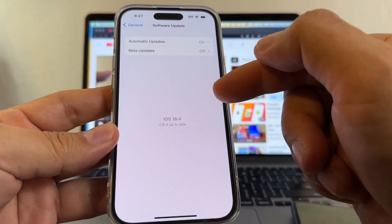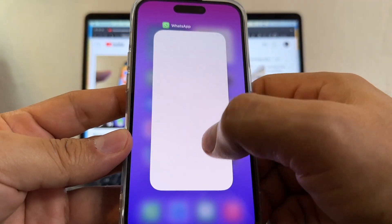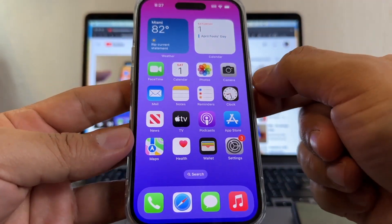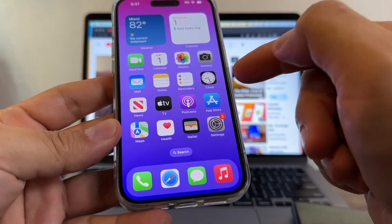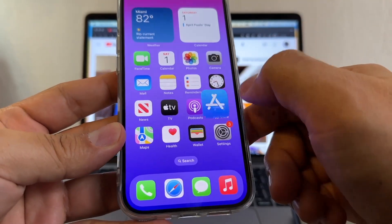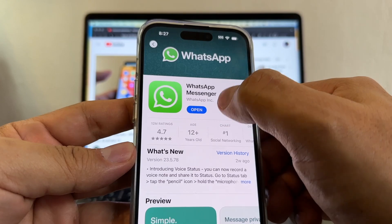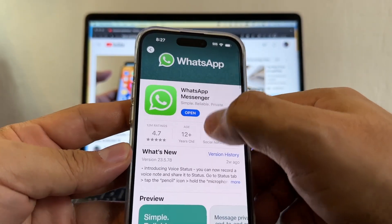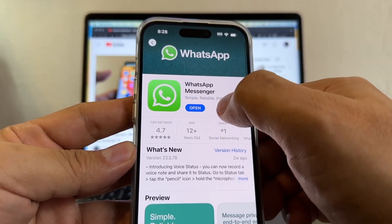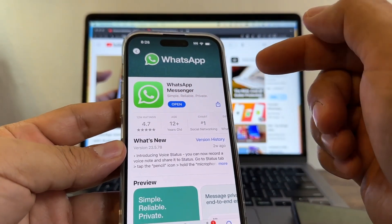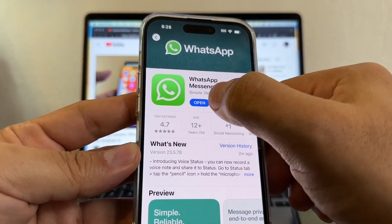Now that I have the latest iOS, I need to make sure that I have the latest WhatsApp. How can I know if I have the latest WhatsApp? Open the App Store, look for WhatsApp, and if it says Open that means you have the latest version. If it says Update, you need to update it. So we have the latest version of iOS and the latest version of WhatsApp.